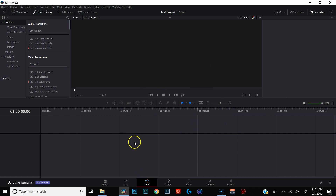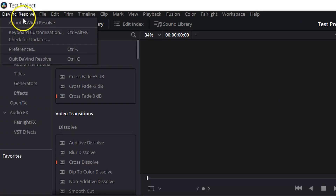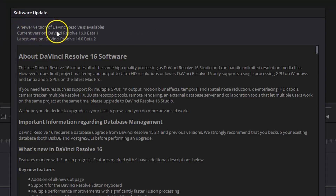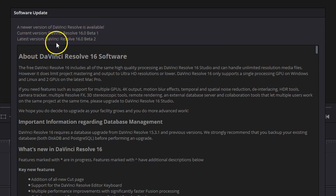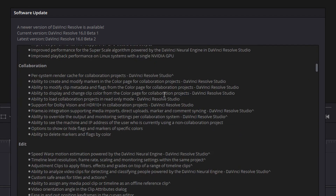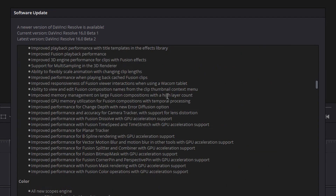I would have liked to see a little pop-up letting me know an update is available, but we're not seeing that. So what we're going to do is go over to where it says DaVinci Resolve and hit Check for Updates. Right here we have a software update — a newer version of DaVinci Resolve is available. Current version: DaVinci Resolve 16 Beta 1. Latest version: DaVinci Resolve Beta 2. There's a dialog box with information about DaVinci Resolve 16, though it doesn't mention what's new in Beta 2 specifically — just the differences between version 15 and 16. If you want to see what's in Beta 2, you have to go to their website and look that up.